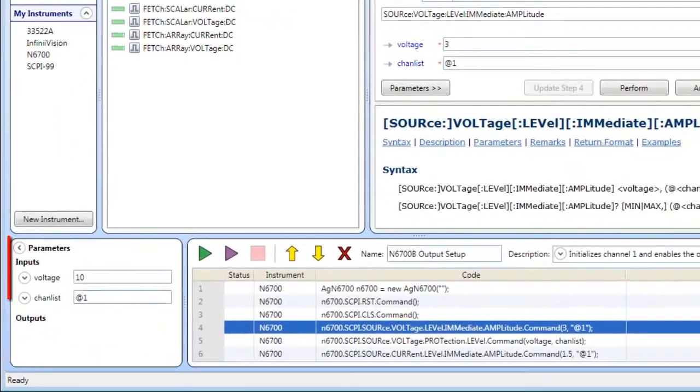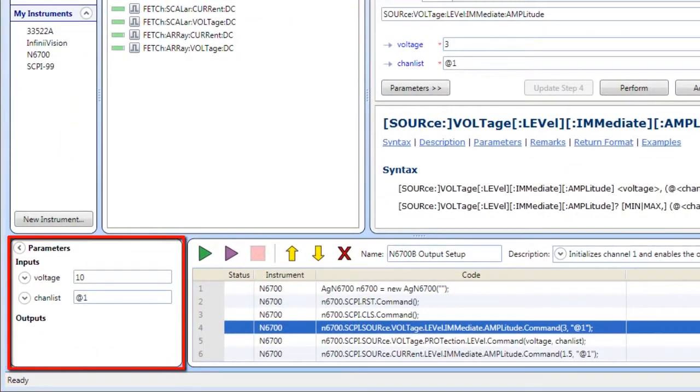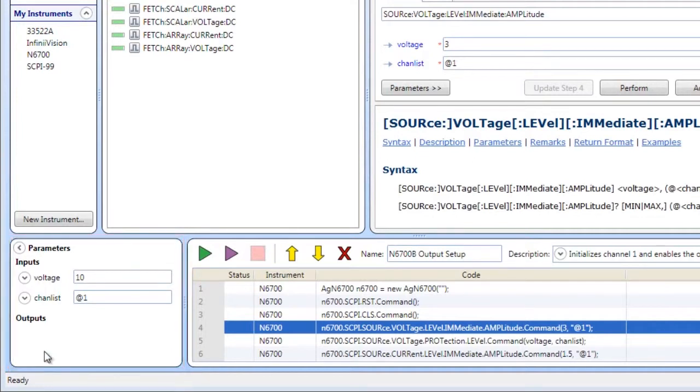The Parameters pane expands to show sequence parameters and lets you view and edit their names and values.